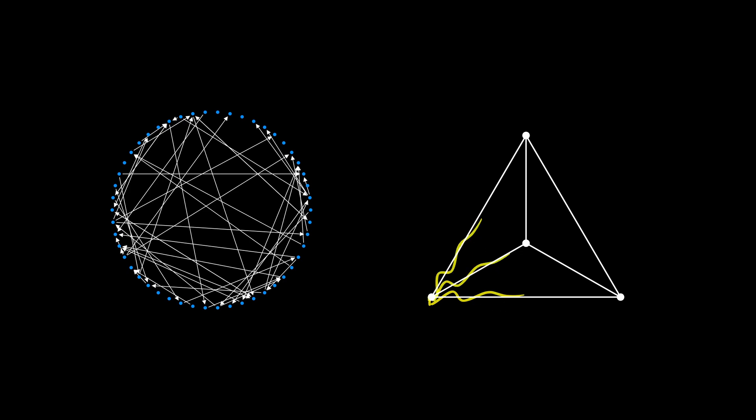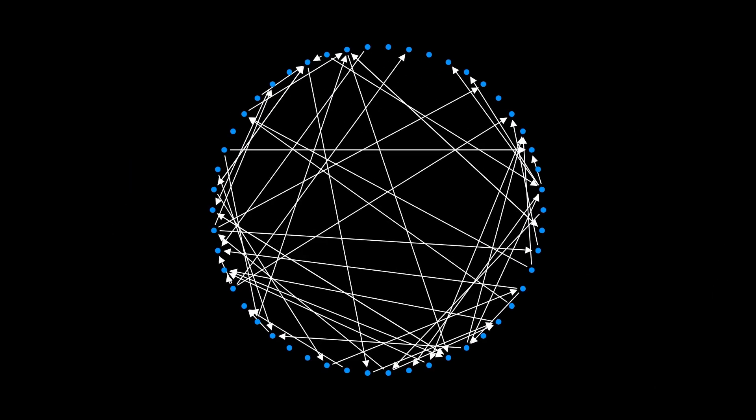For example, this graph is regular because, as you can see, each vertex has three edges.